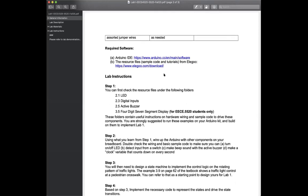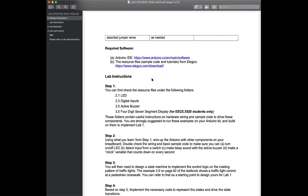The required software is the Arduino IDE. You should download it and install it on your machine or laptop. There are a lot of resource files, sample code, and tutorials available from the vendor of the kit — the link is included in the lab document. Download the files that apply to the complete kit for the Mega 2560. After you download and unzip, you will see a lot of folders.